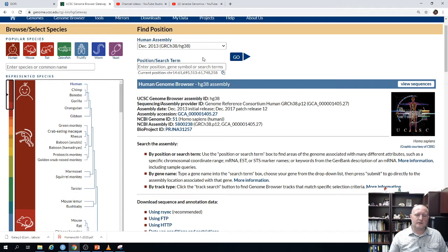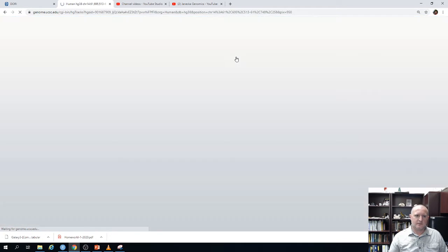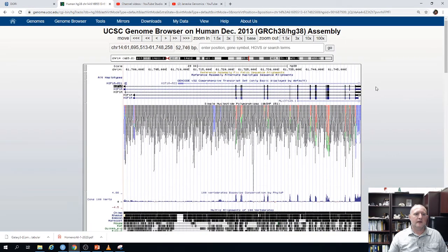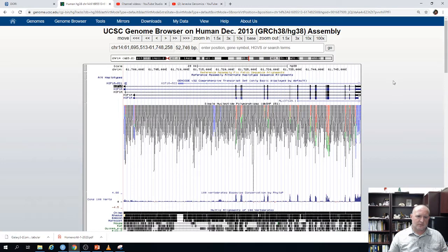Currently, the most up-to-date human assembly is HG38, and it was made available in 2013. We're going to hit Go — that will take us to the viewer. The viewer shows you a specific region of a chromosome. At the very top you have the name of the genome and the assembly version.